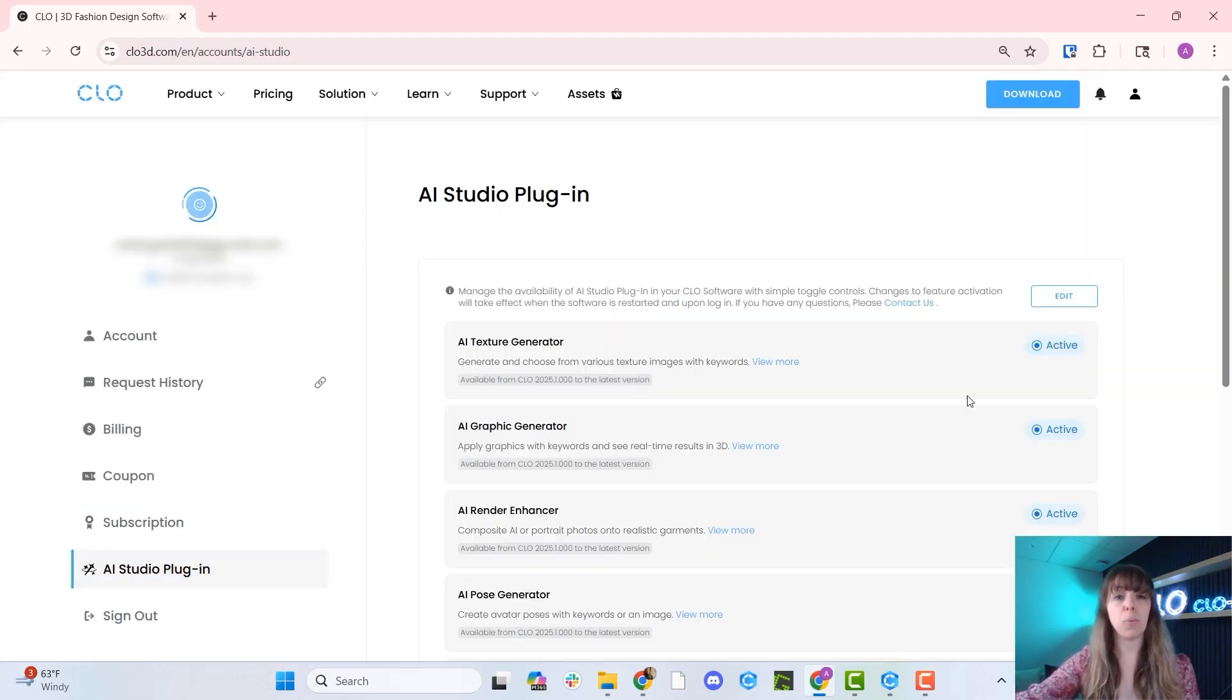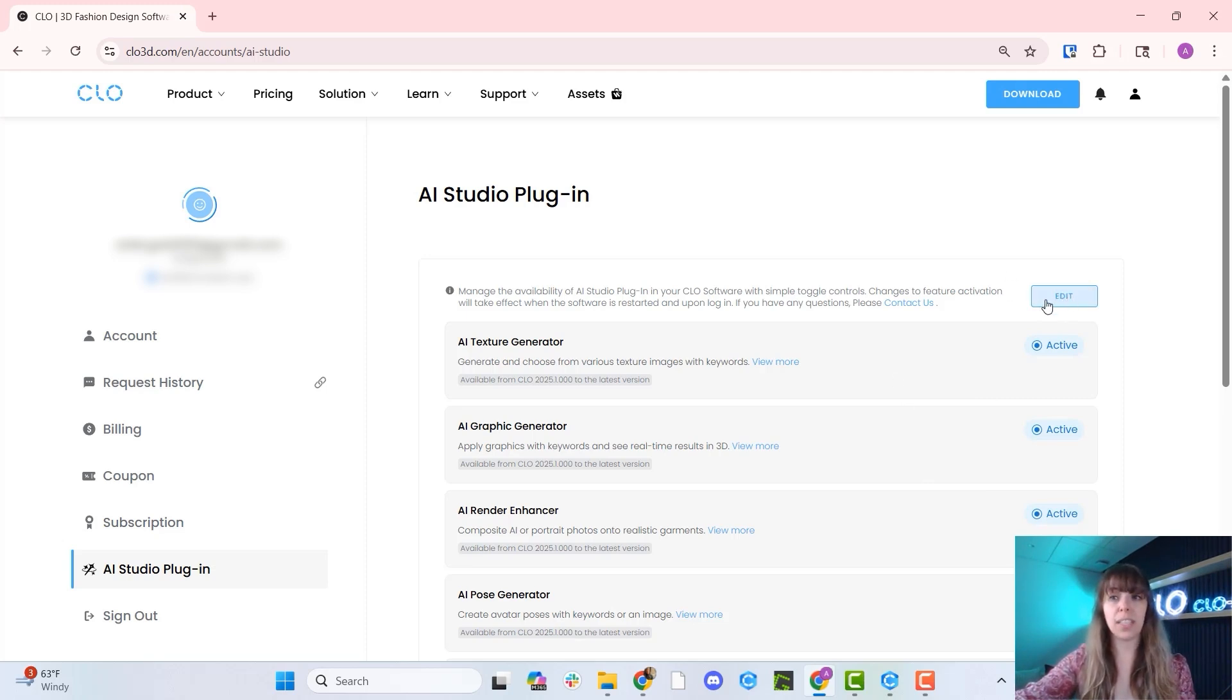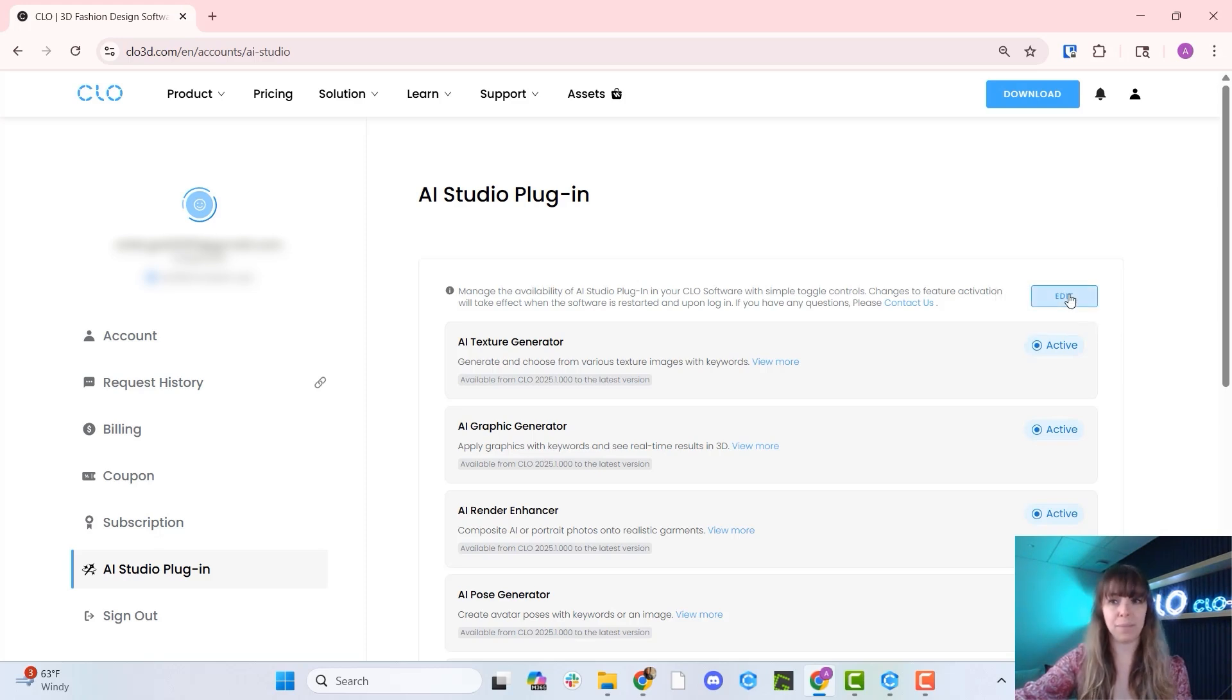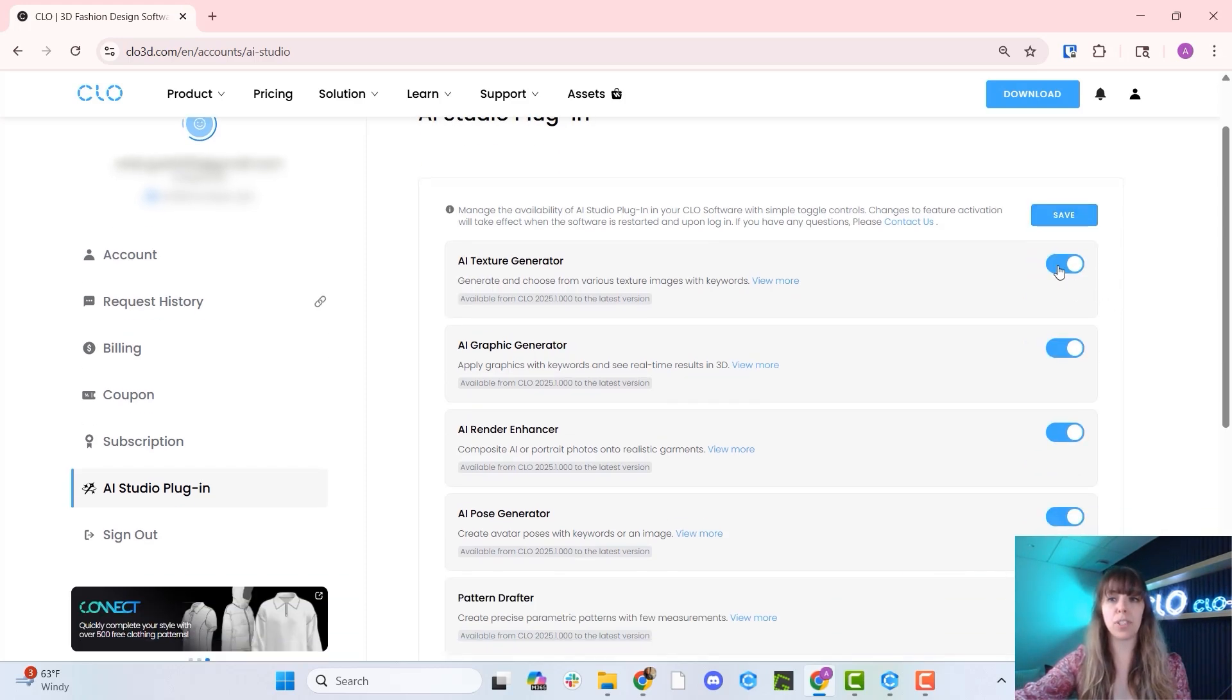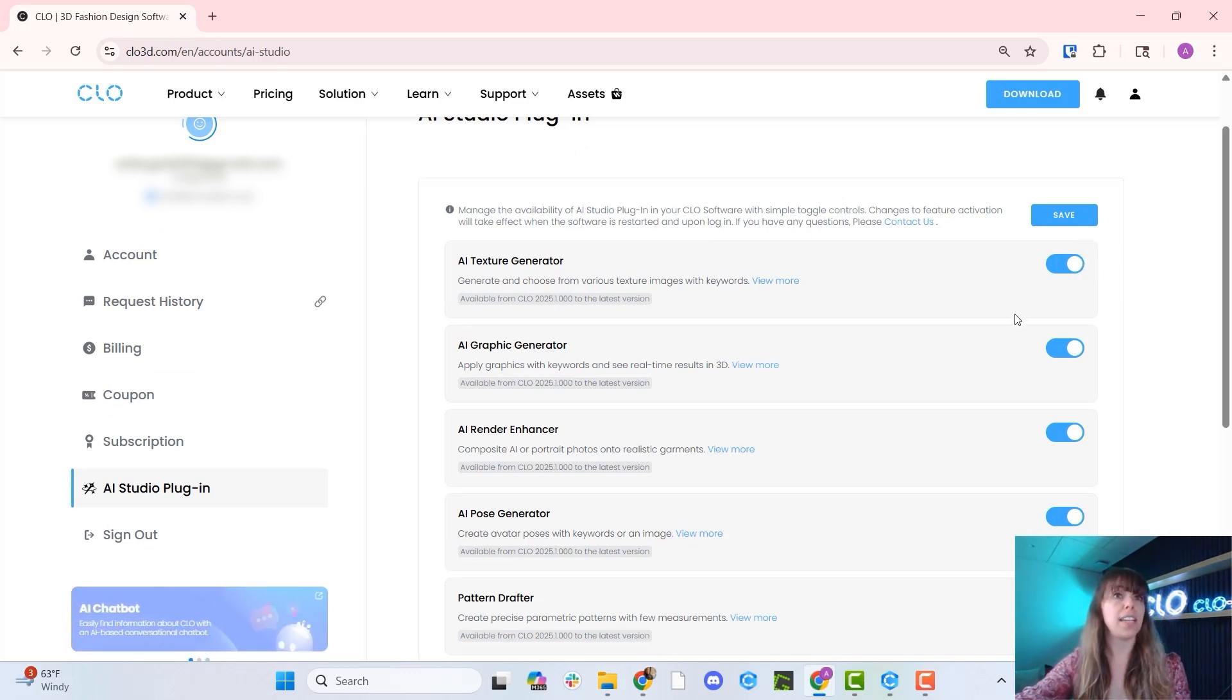Click on this plugin, which is going to take you to the plugin page. To activate all these features, you can click the edit button in the right hand corner, and this will allow you to toggle on or off these different features.